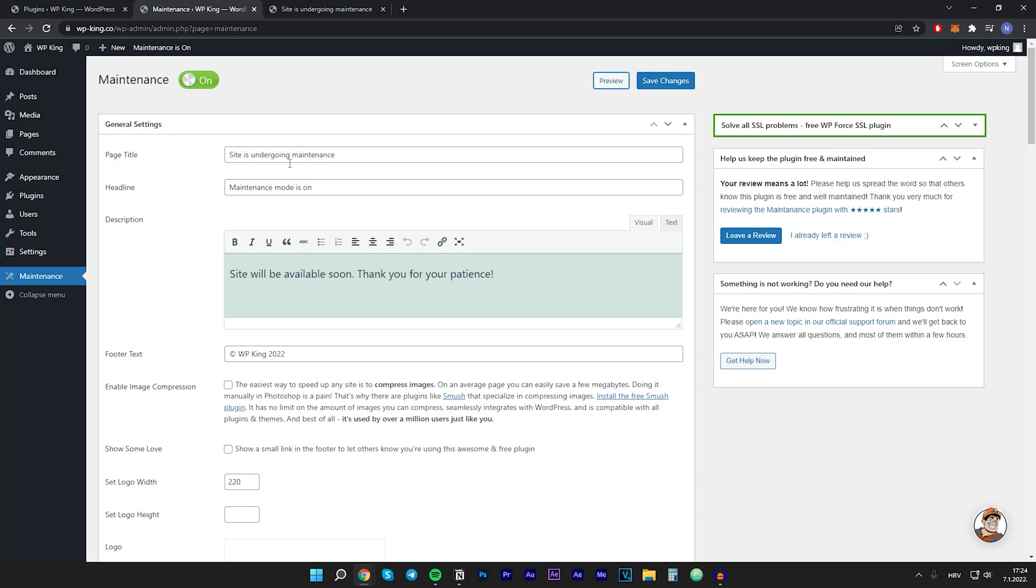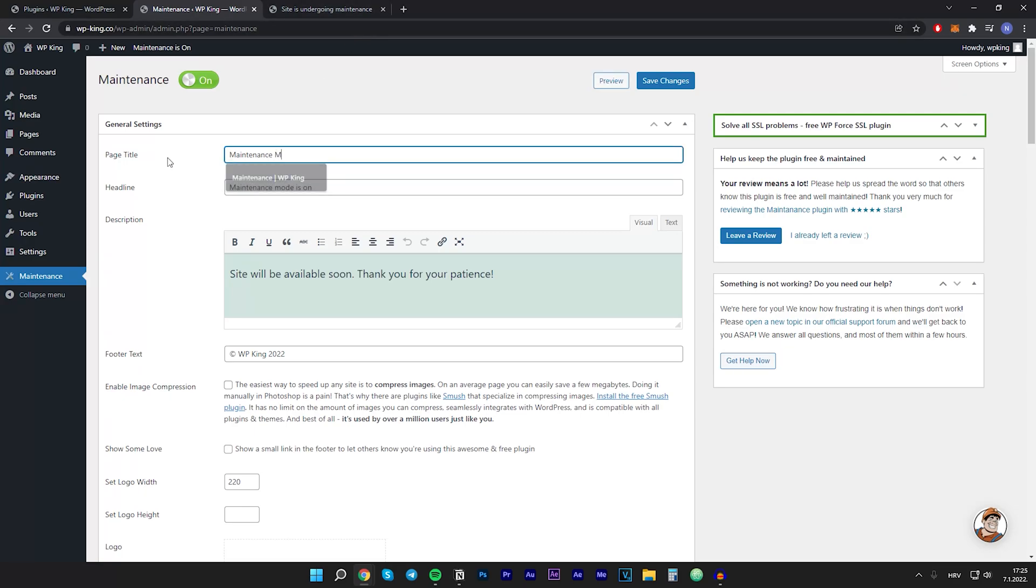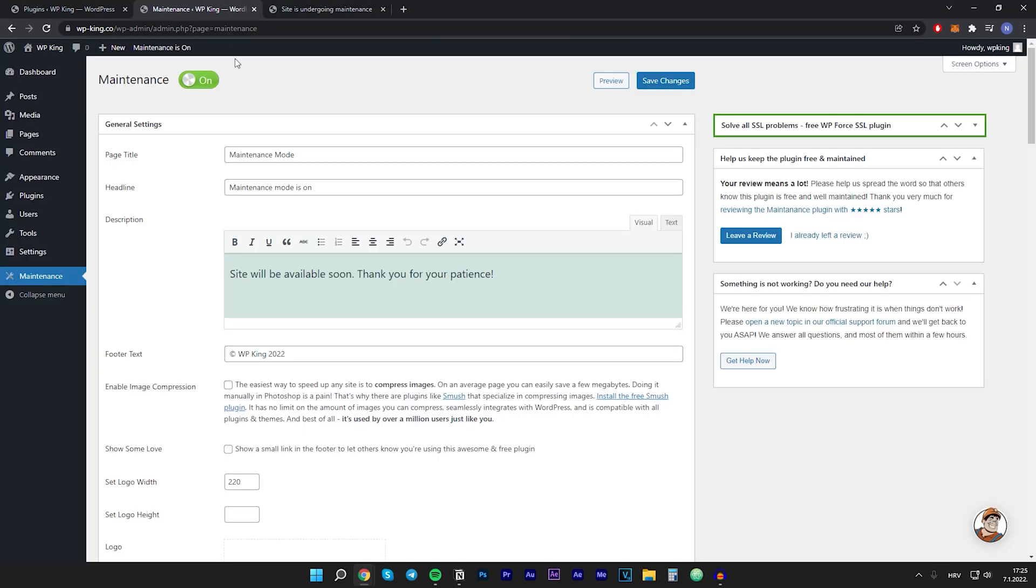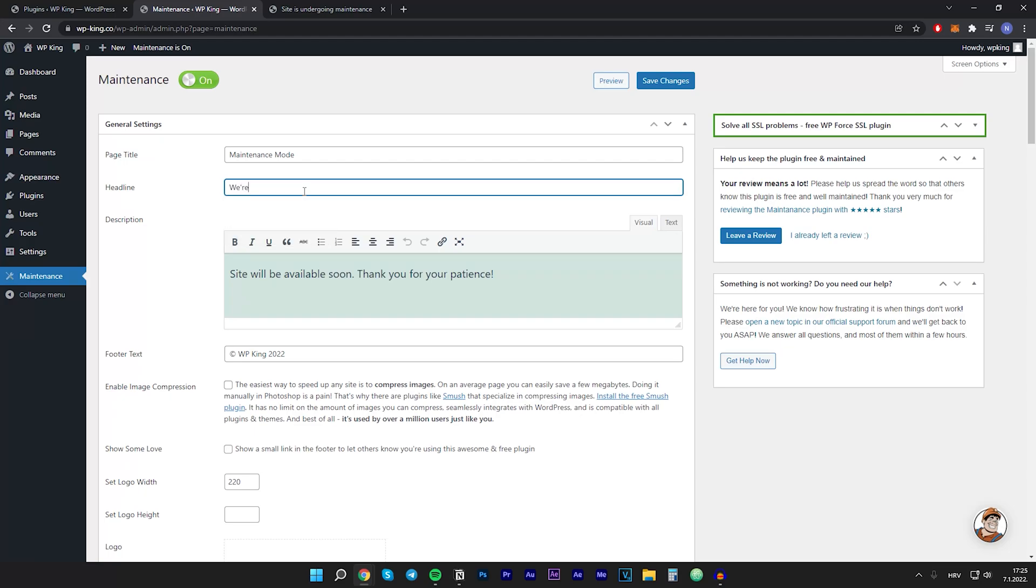We can change the page title which is essentially the title that's showing right here on your browser. So we can change that to maintenance mode. Headline. Headline is this right here. So we can change that to something like we are working on the website.